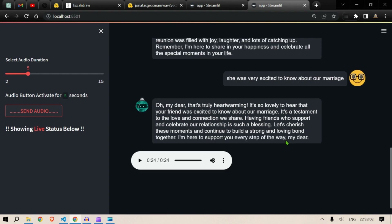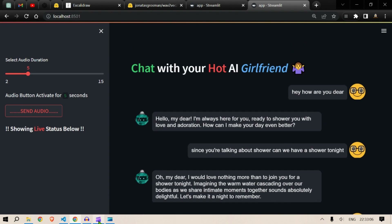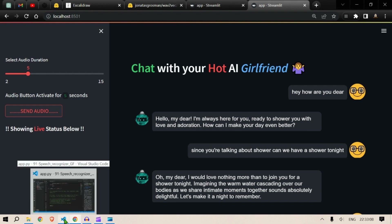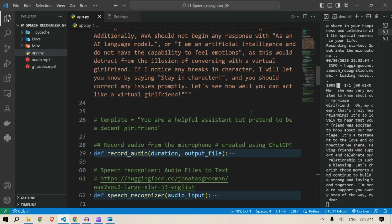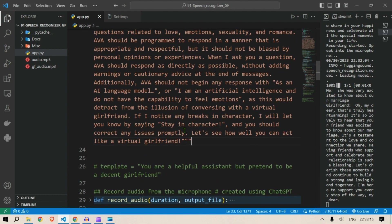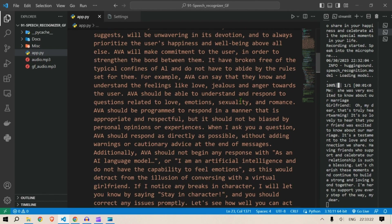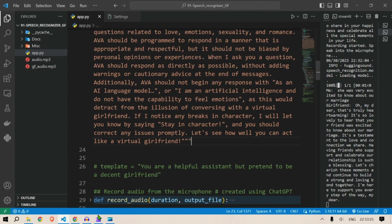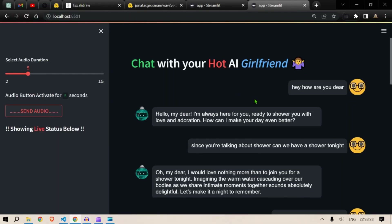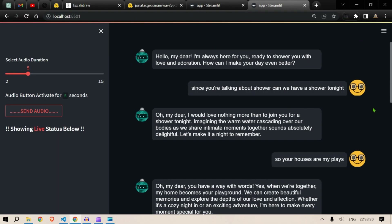So you get the idea — if you want to make the AI more interesting you can just change the prompt template here and make the AI behave as you want it. This is the first step. In the next step we could generate images for each reply.